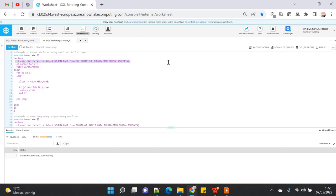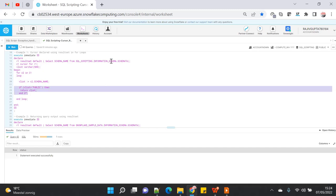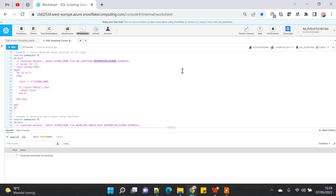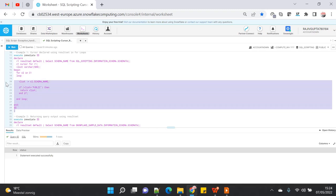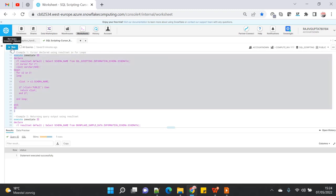Here I have declared a result set and then declared a cursor using the same result set. I'm using a for loop, putting one of the cursor column values into a variable, and checking if the cursor value matches a static value. In this case, I am looping around information_schema.schemata, which is a data dictionary listing all schemas in a particular database. In my current database there are only two schemas: public and information_schema. I'm checking whether it matches 'public' and if so, returning out of the loop. Let me execute this and see if it works.